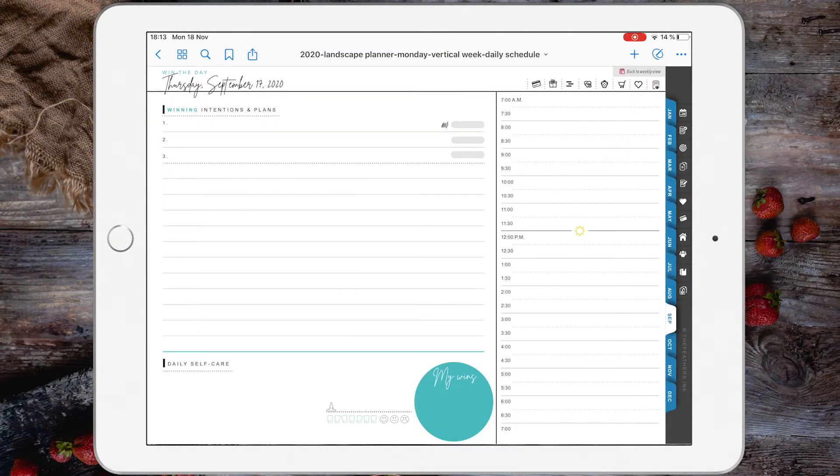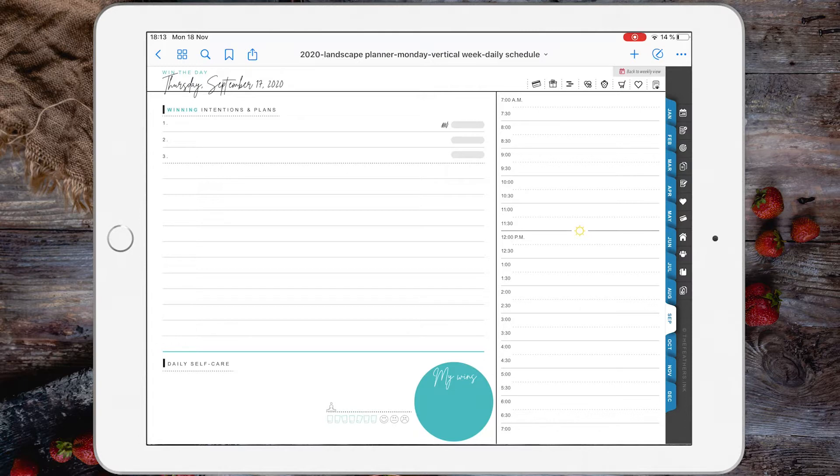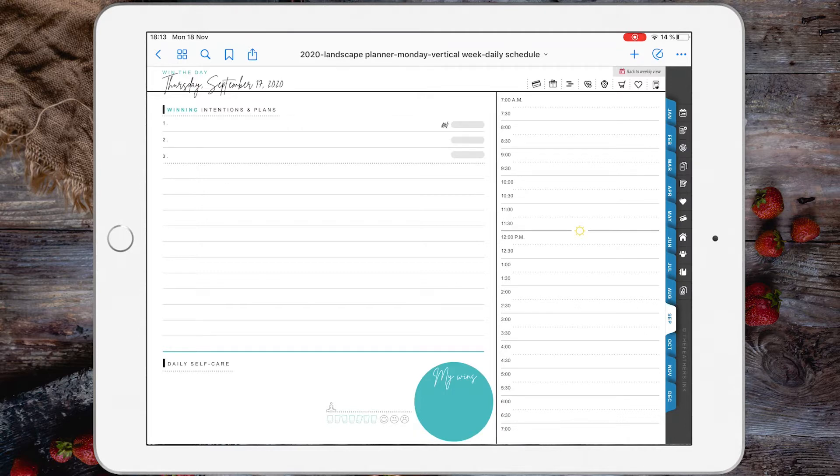If you are using GoodNotes 5 with your digital planner and you need to copy pages around, move pages, or delete pages, things are simpler for you because GoodNotes has made these actions very easy to follow.